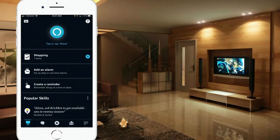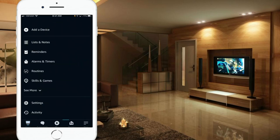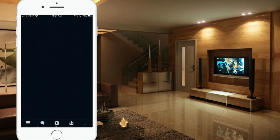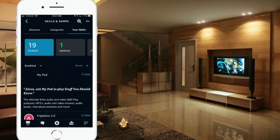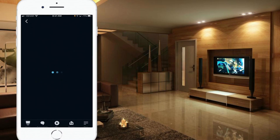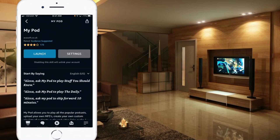To set up this automation in the Alexa app, open up your app and click on More in the bottom right-hand corner. Then you'll need to enable a skill, so go into Skills and Games. I've already enabled this skill — it's called MyPod. Go ahead and click on that. You'll see it's already been enabled on my screen, so the first step is to enable that skill.